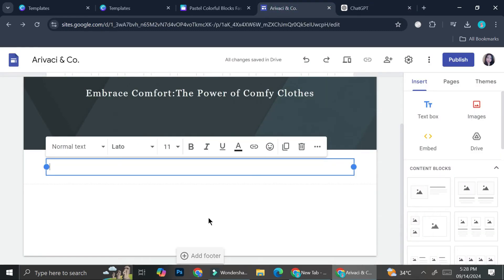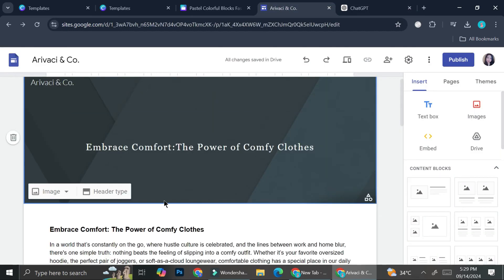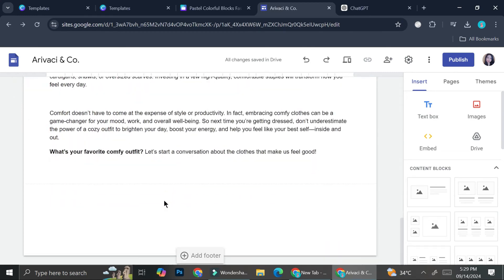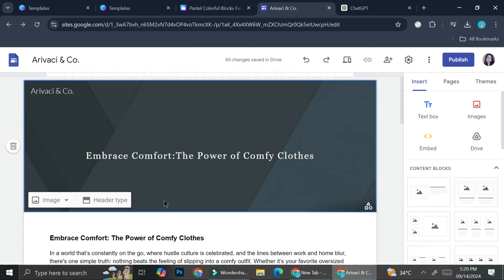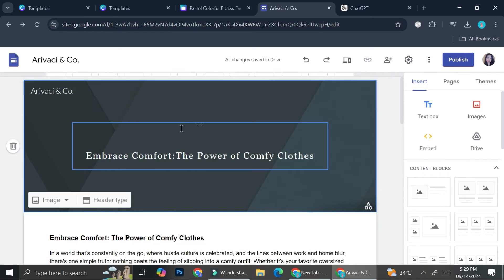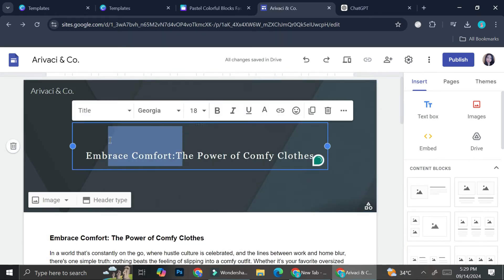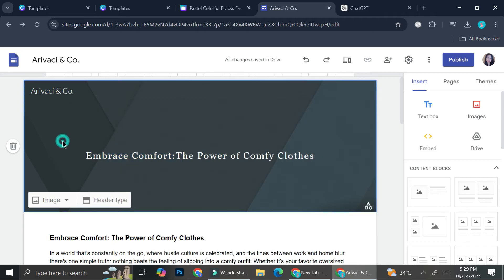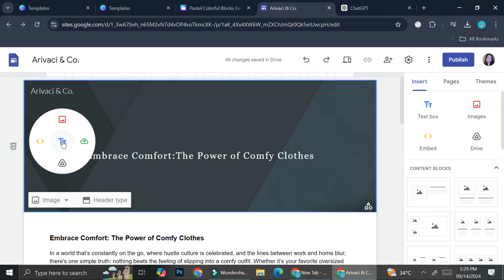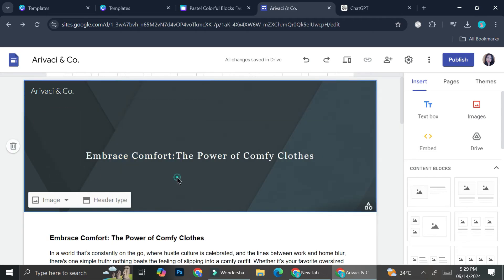All right, now I've got the whole article or the whole blog post added. The next thing I'm going to do is change the background of this one.